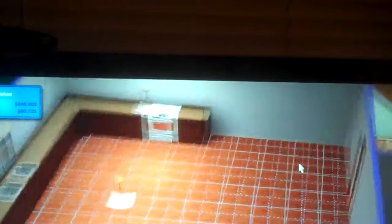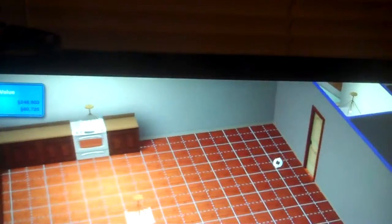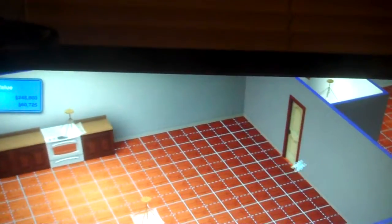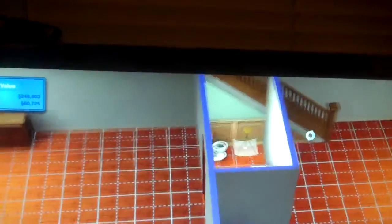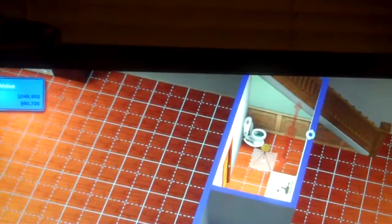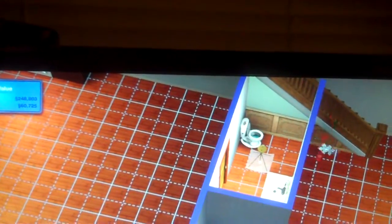Again, it's way too big, but you know. And then that is the downstairs half bath.